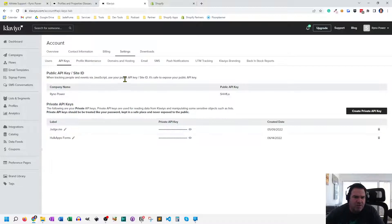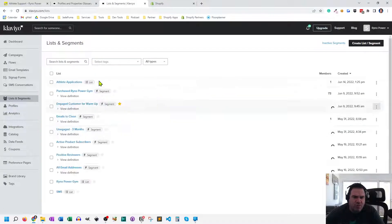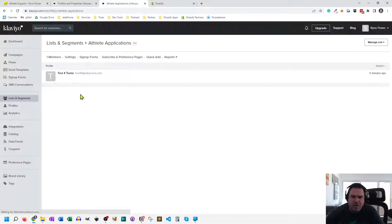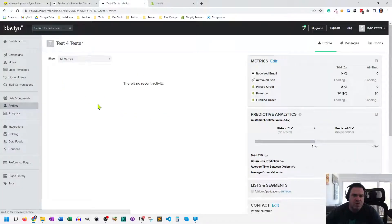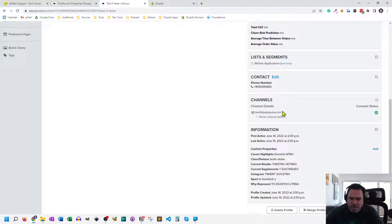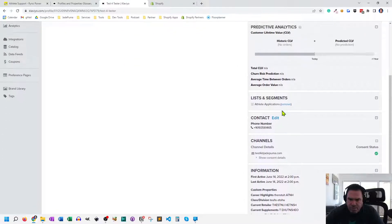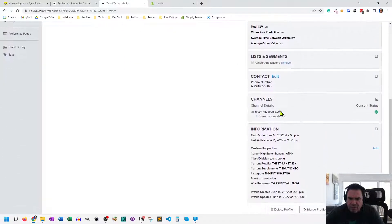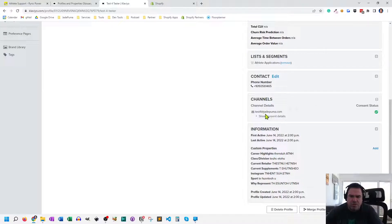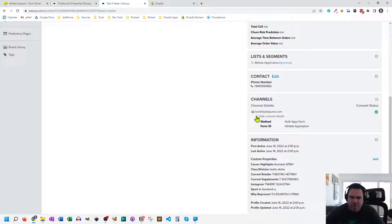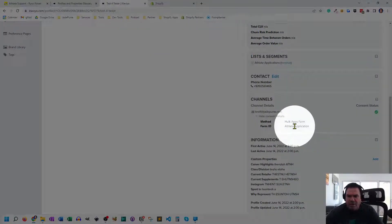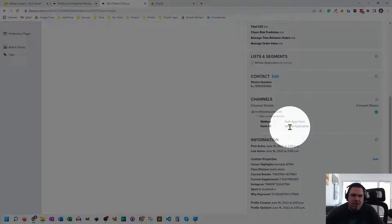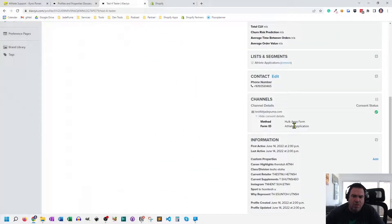And those are the ones that showed up in Klaviyo. Let's go back to here. Go back to our list and segment for the athlete application. Click on the data we submitted. And under here, where is it at? Oh, channels, right? Show consent details right here. That's where this Hulk Apps form and athlete application data came from, those hidden fields inside of Hulk Apps.